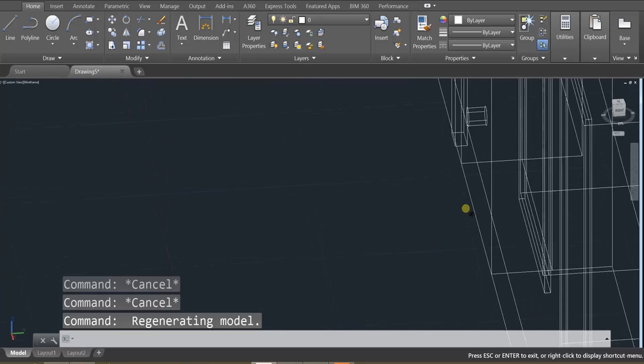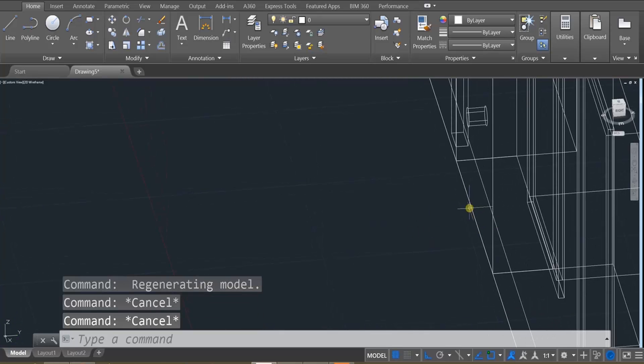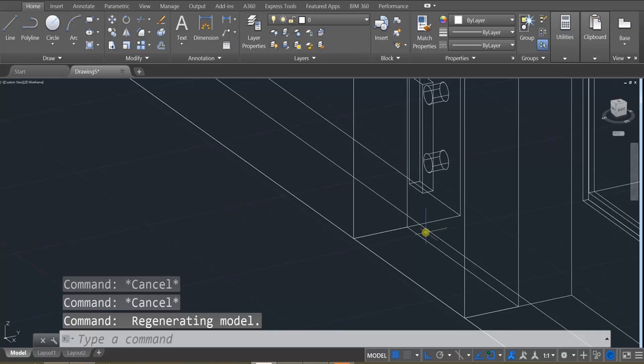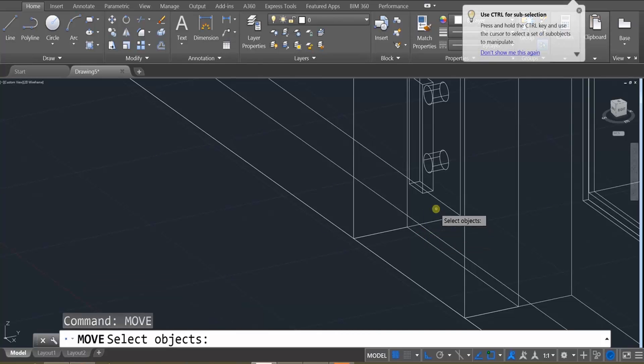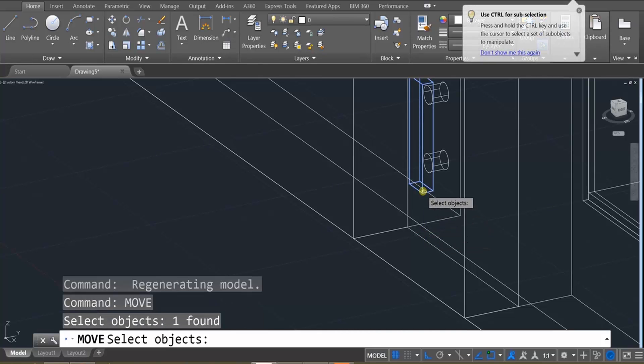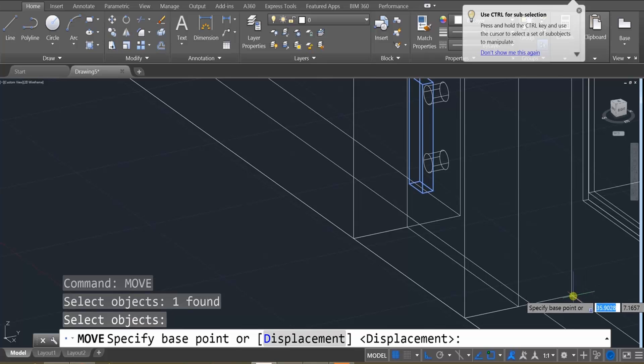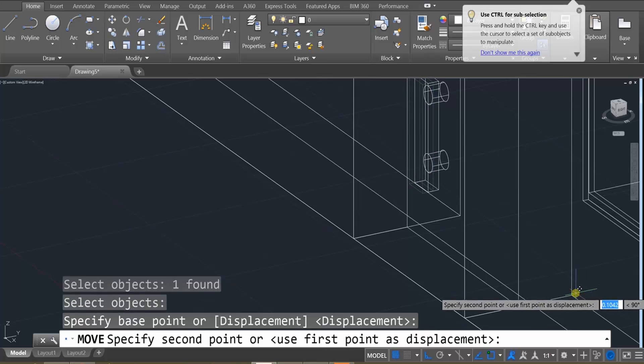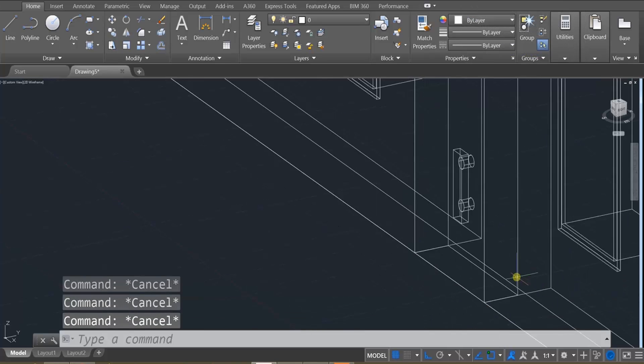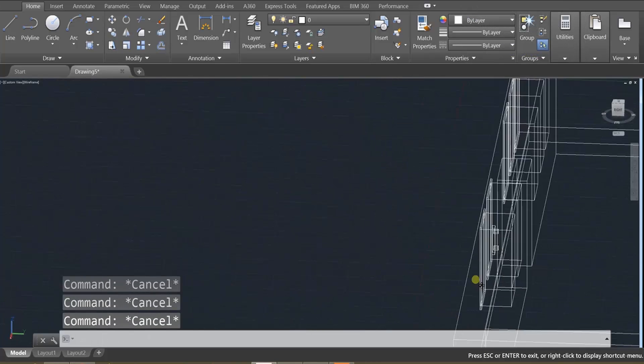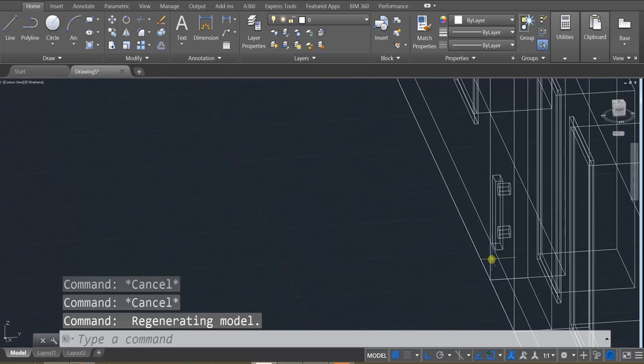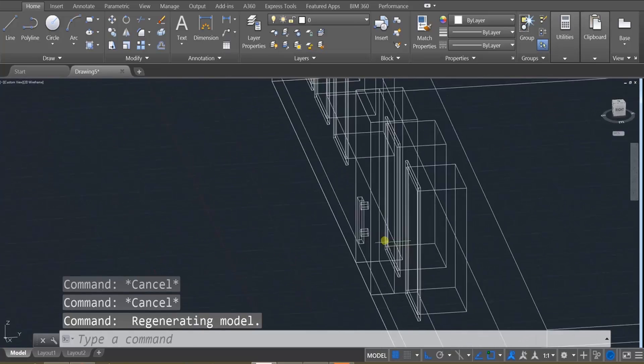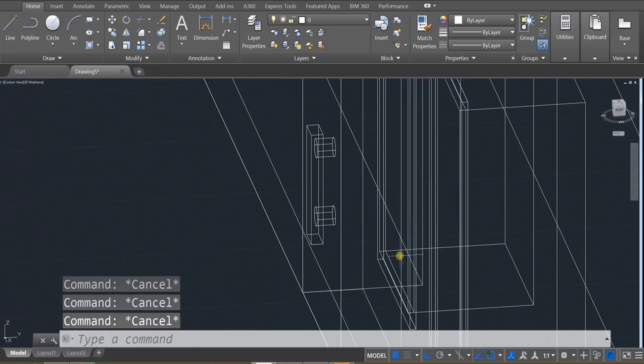It's a little hair off, but we can simply move it again. Move. Enter. Select the object. Enter. And then click on that and move it just a hair back. Okay. So there you go. You have a handlebar on your door.